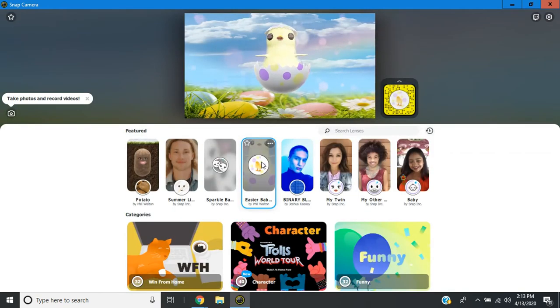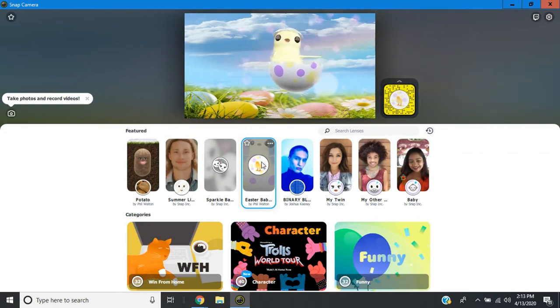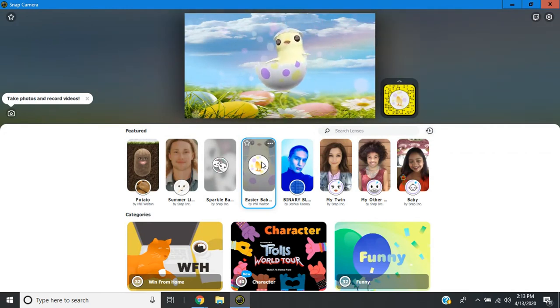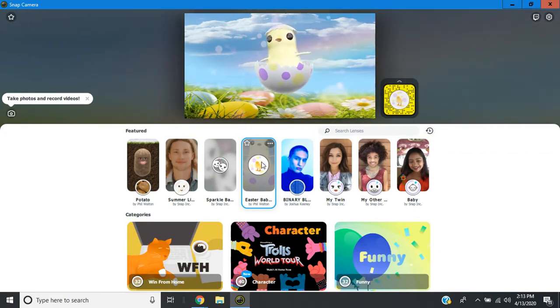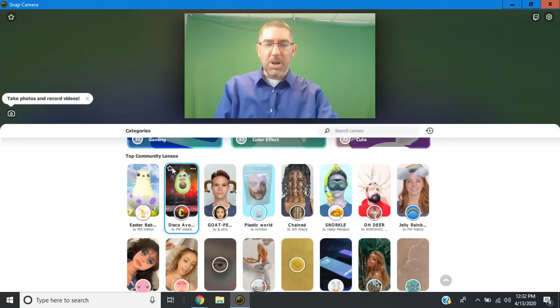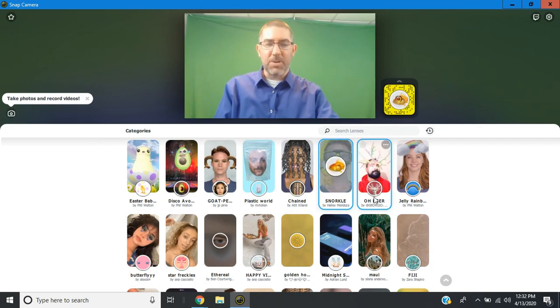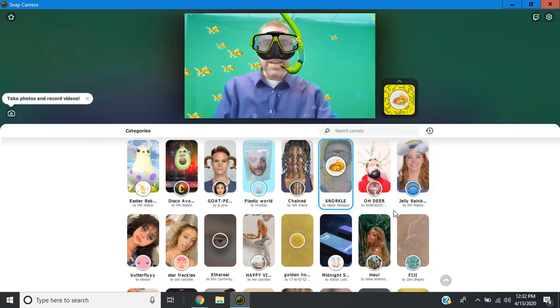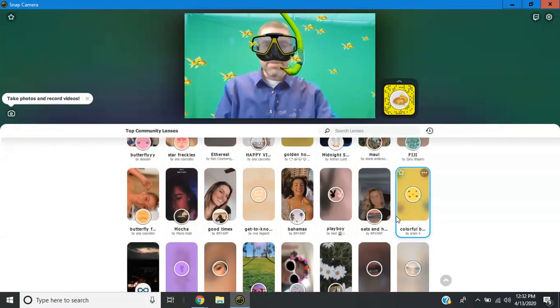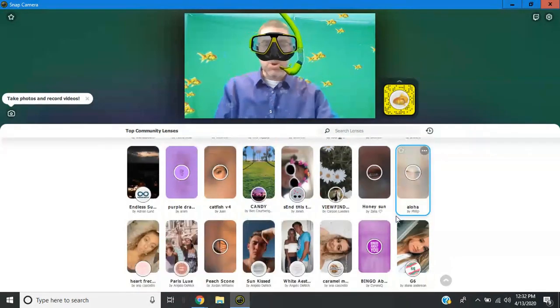You might also find fun things that actually move when you move. So this is just me going side to side, you can see my mouth moving. And then there's a bunch underneath. When you look, it says top community lenses. And these are just ones that people have created. And you can just click on anyone, it'll load up. And you can just scroll through.